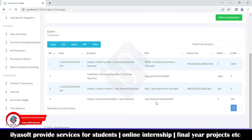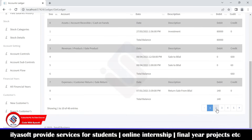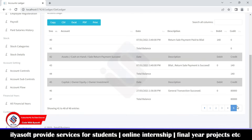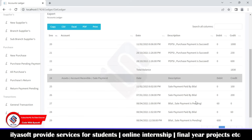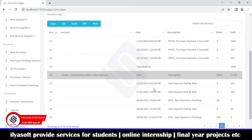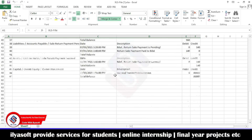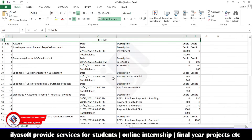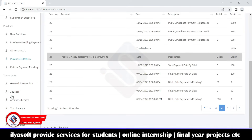Next is the account ledger. You can see a lot of accounts listed here — each account has full detail available. You can also export the account ledger to Excel. Next is the trial balance — here you get the full trial balance record. You can select the financial year to get the trial balance for that year.